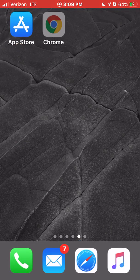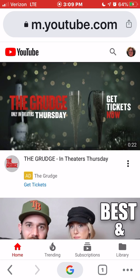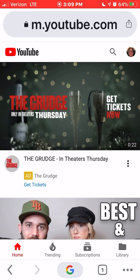When you first open the Chrome browser, YouTube will be one of the first options available, as YouTube is owned by Google. You will now be in the mobile version of YouTube, and once you are signed into your account, go ahead and click on the three dots on the bottom right corner.